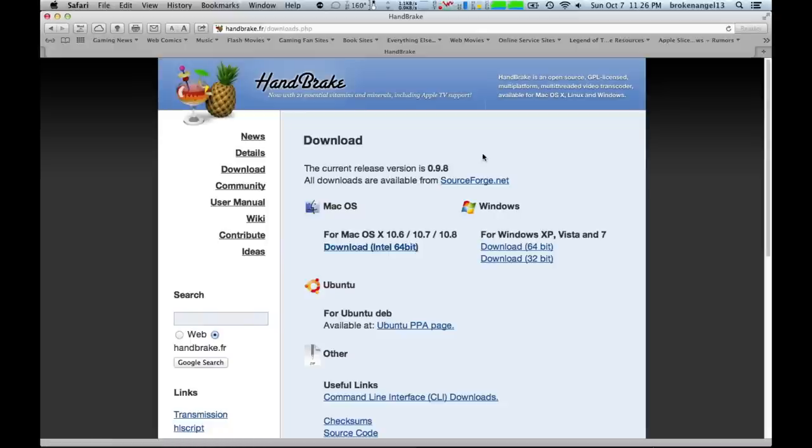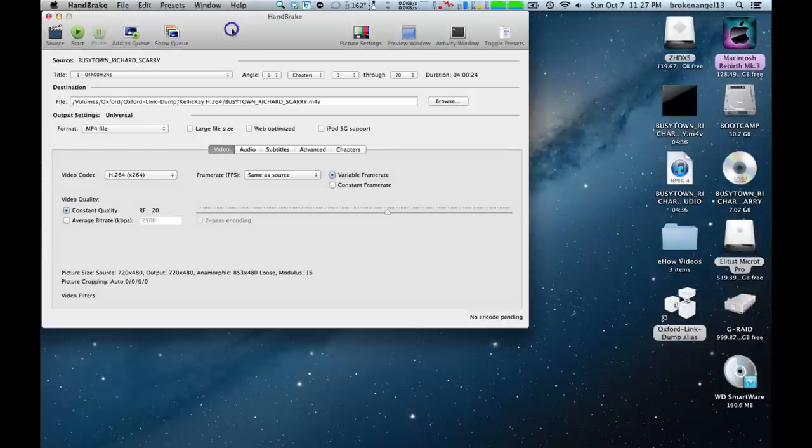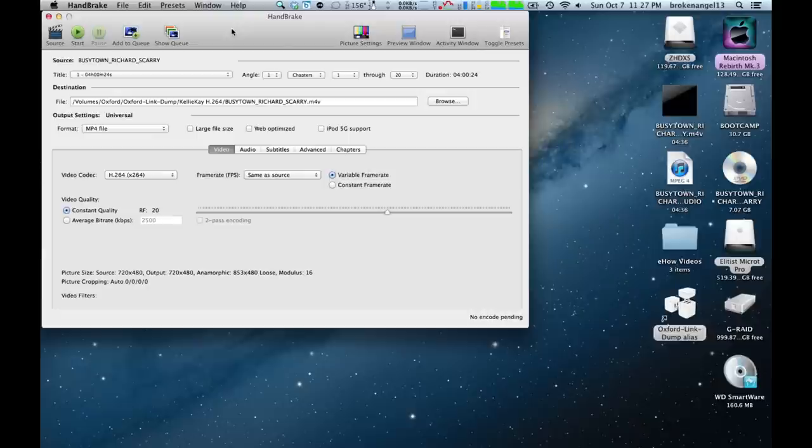Once you've got that loaded up, feel free to open up Handbrake. The interface is going to look like this. For our example purposes here, we already have a DVD in, and it has been scanned into this DVD Ripper program.